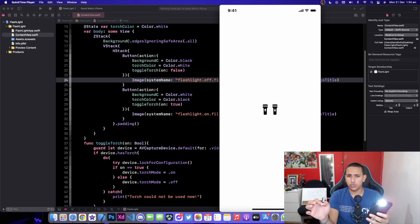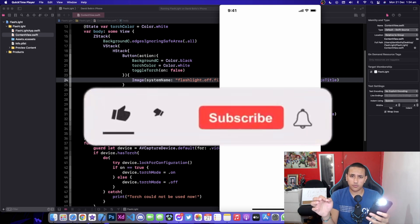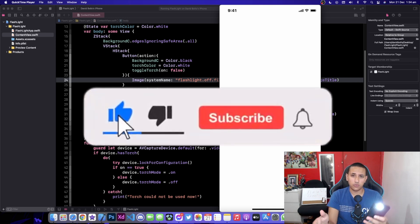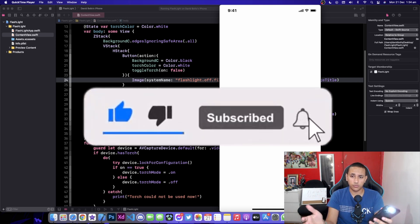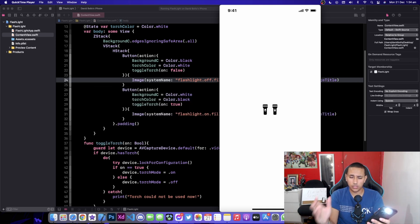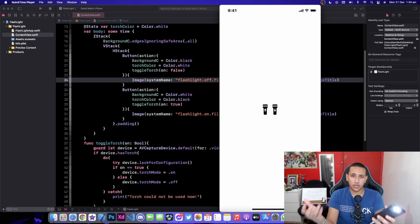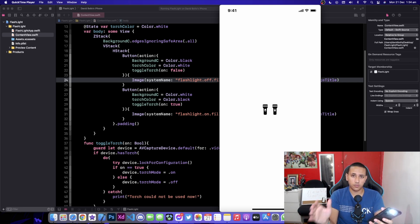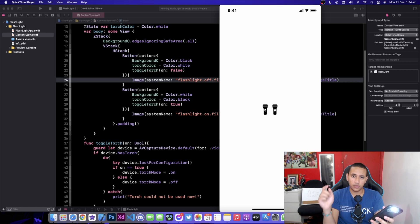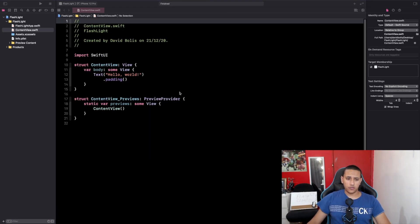Thanks so much for clicking on my video. Please make sure you leave a like and subscribe to this channel — these videos really do take me some time to do but I enjoy it, so please support it by leaving a like and a subscribe. Let's get started.